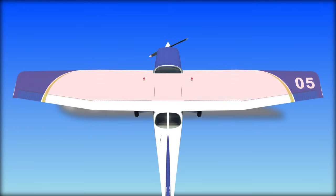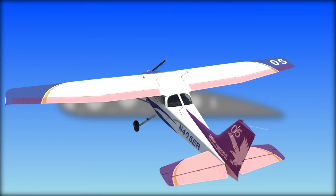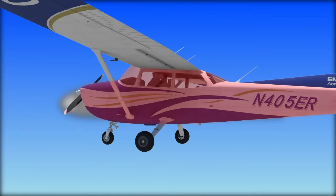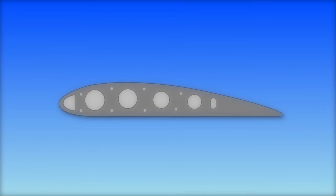In addition to the wings, all the flight control surfaces, as well as the propeller, are considered airfoils. The aircraft's fuselage is even an airfoil, but it's not very good at producing lift.